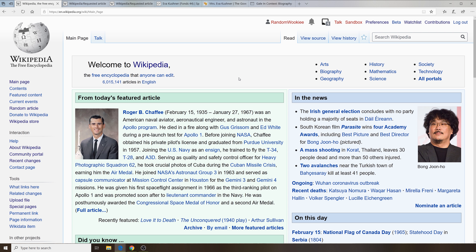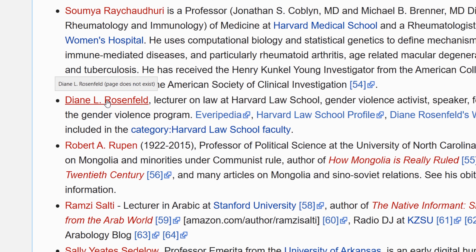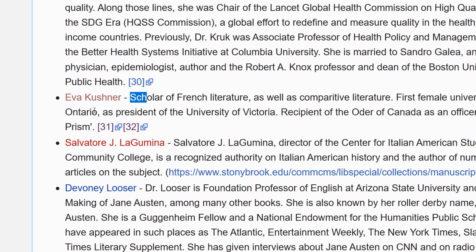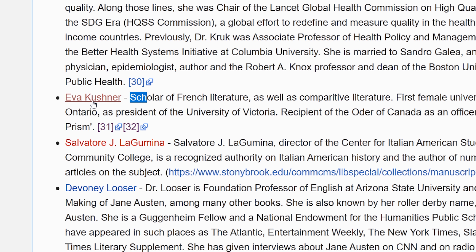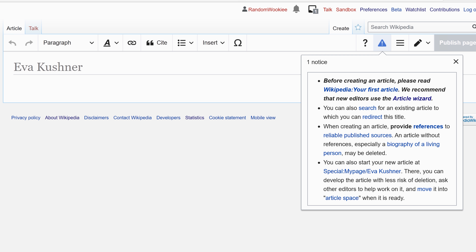There are two ways to create a new article. If you're on Wikipedia you'll find links in red. Red links indicate pages that do not exist. So when you encounter a red link and want to create a page for that person or subject, you merely just click on that link.